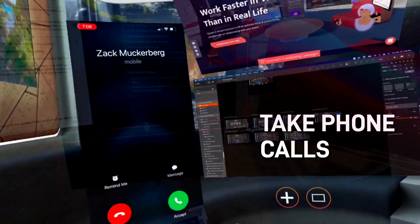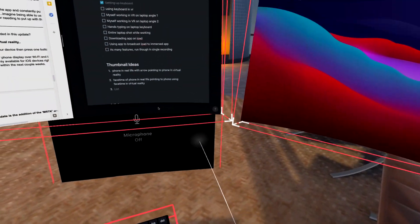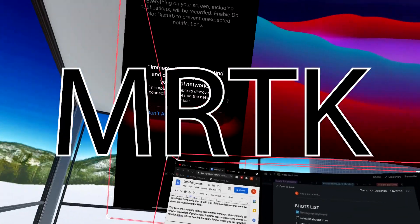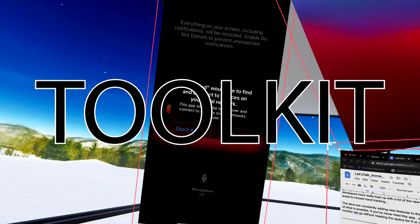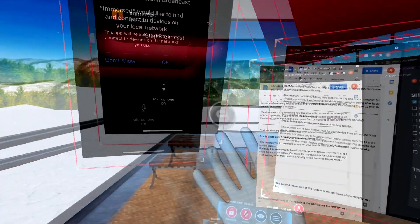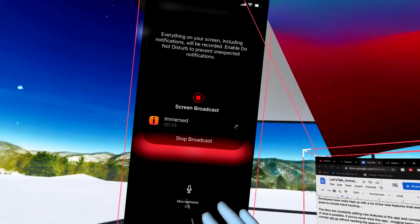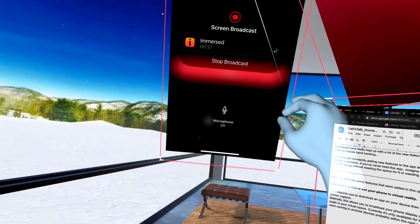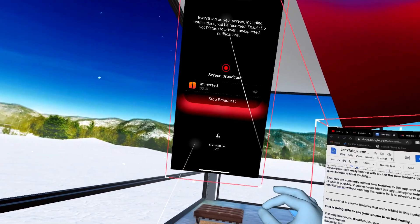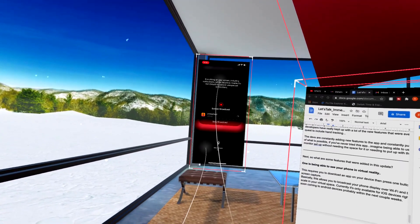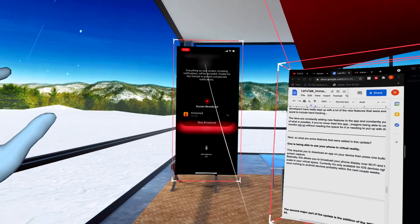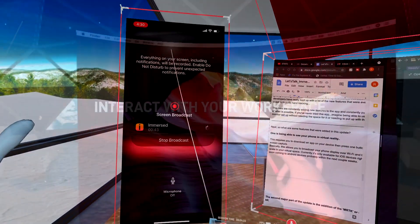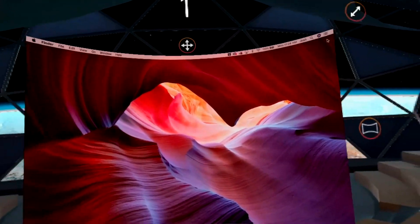The second major part of the update is the addition of the MRTK, or Mixed Reality Toolkit. This allows for the use of real-life hand motions to manipulate your desktop overlays, instead of the previous implementation where you needed to use hand tracking to click and drag a single button next to each display.